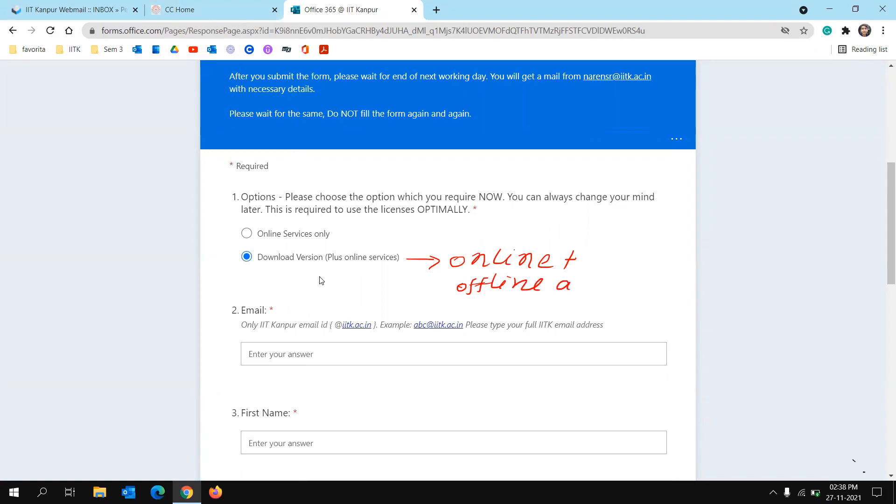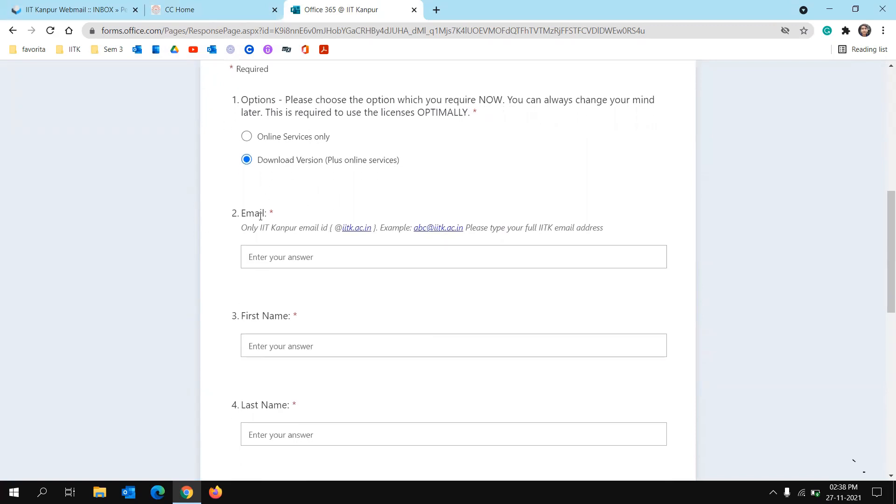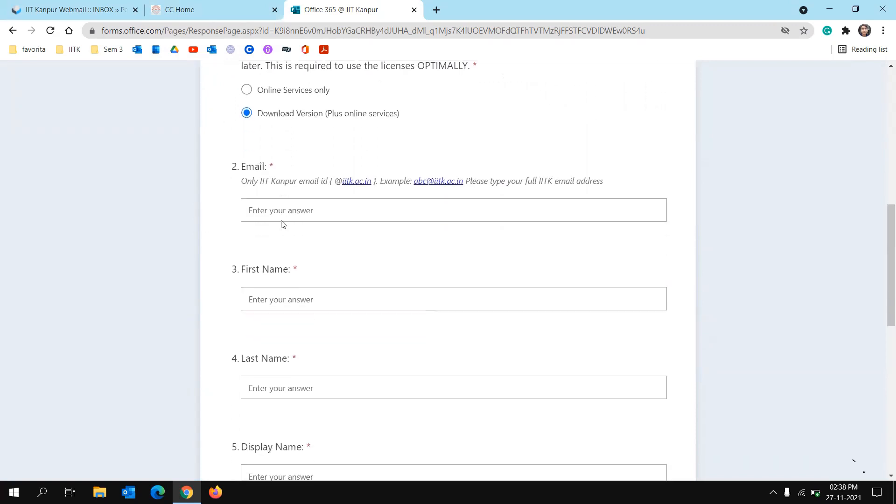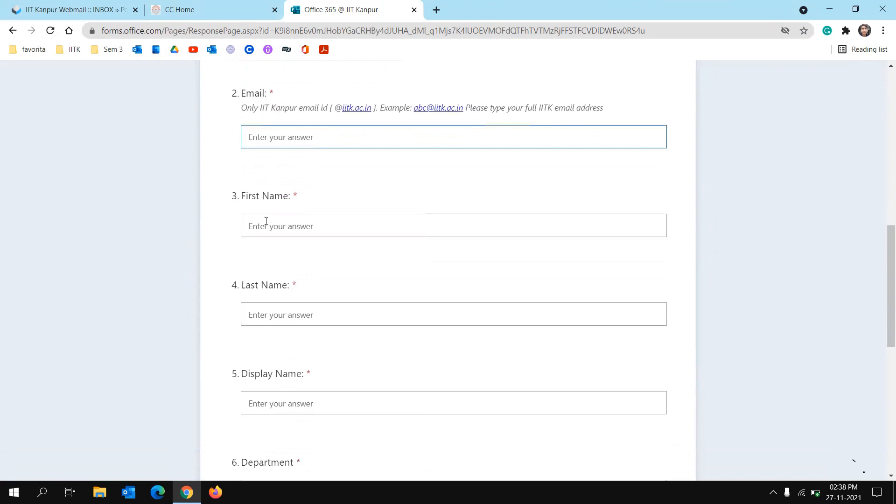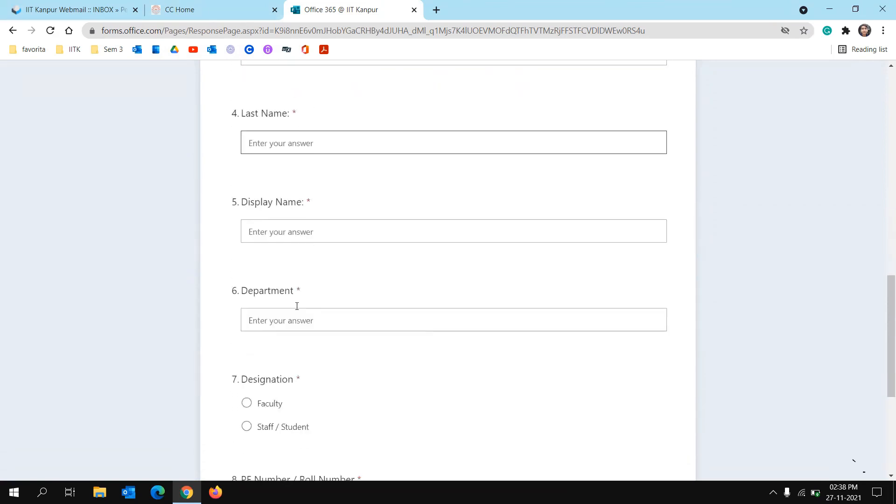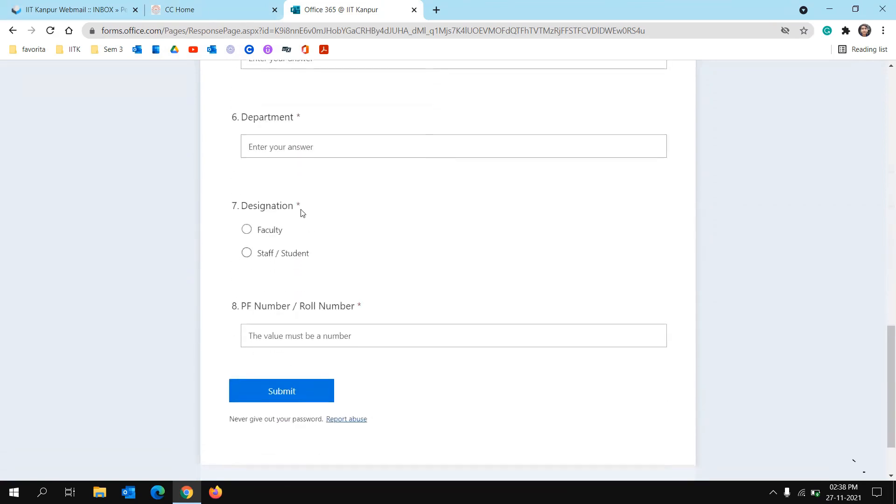So select that, and after that click on Email and then type in your IITK mail ID and then first name, last name, display name, department, designation, and roll number, and then just submit.